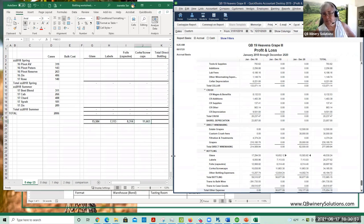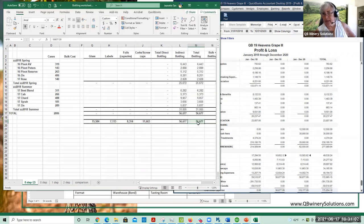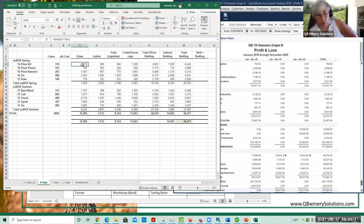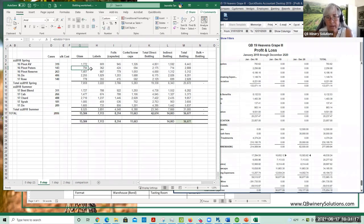And then I also have my grand total bottling of $56,667, which comes from that number right here. Once I put my formulas in on my bottling worksheet, these numbers get allocated right here on my worksheet.